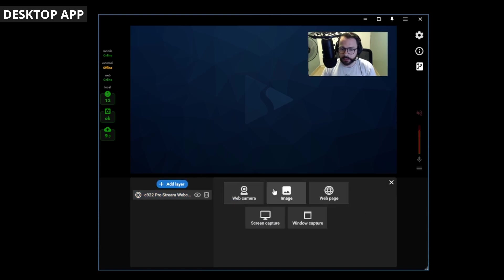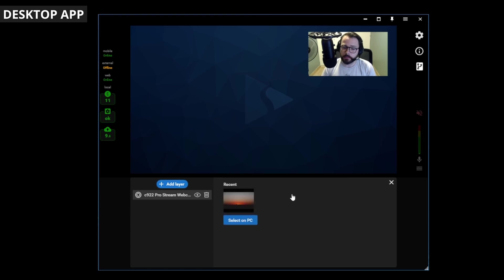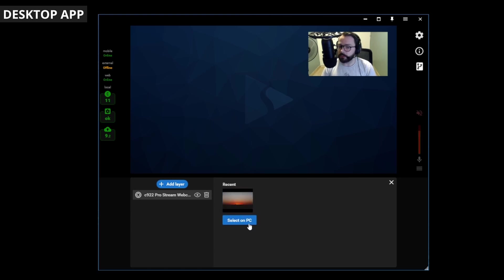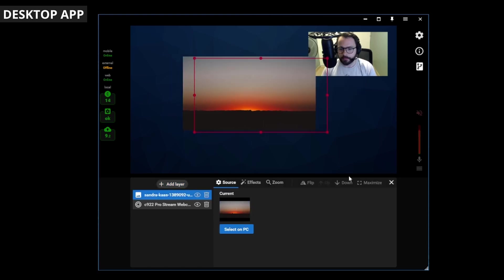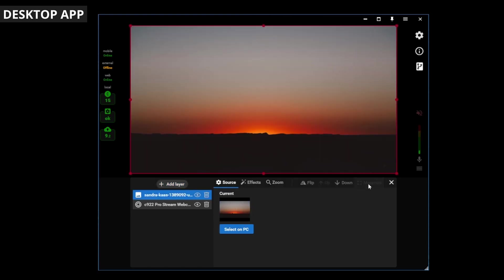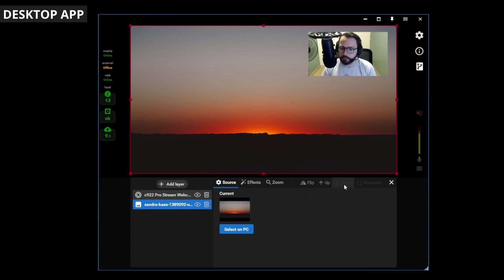Let's go ahead and add another layer. Maybe an image for a bit of a background. This is an image I opened on my PC. You can just select one on your PC there. We'll open that. Let's maximize it. Send it down a layer.